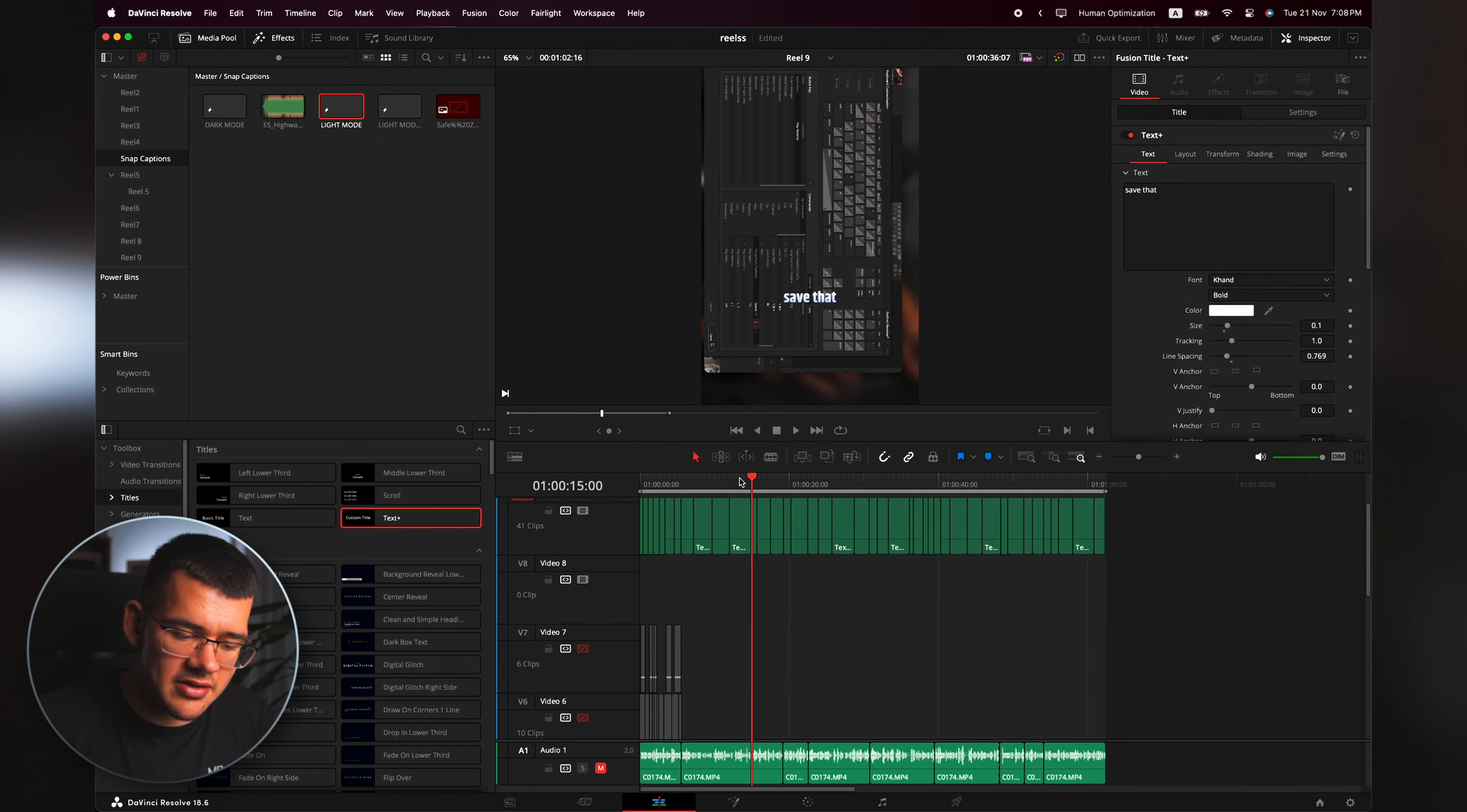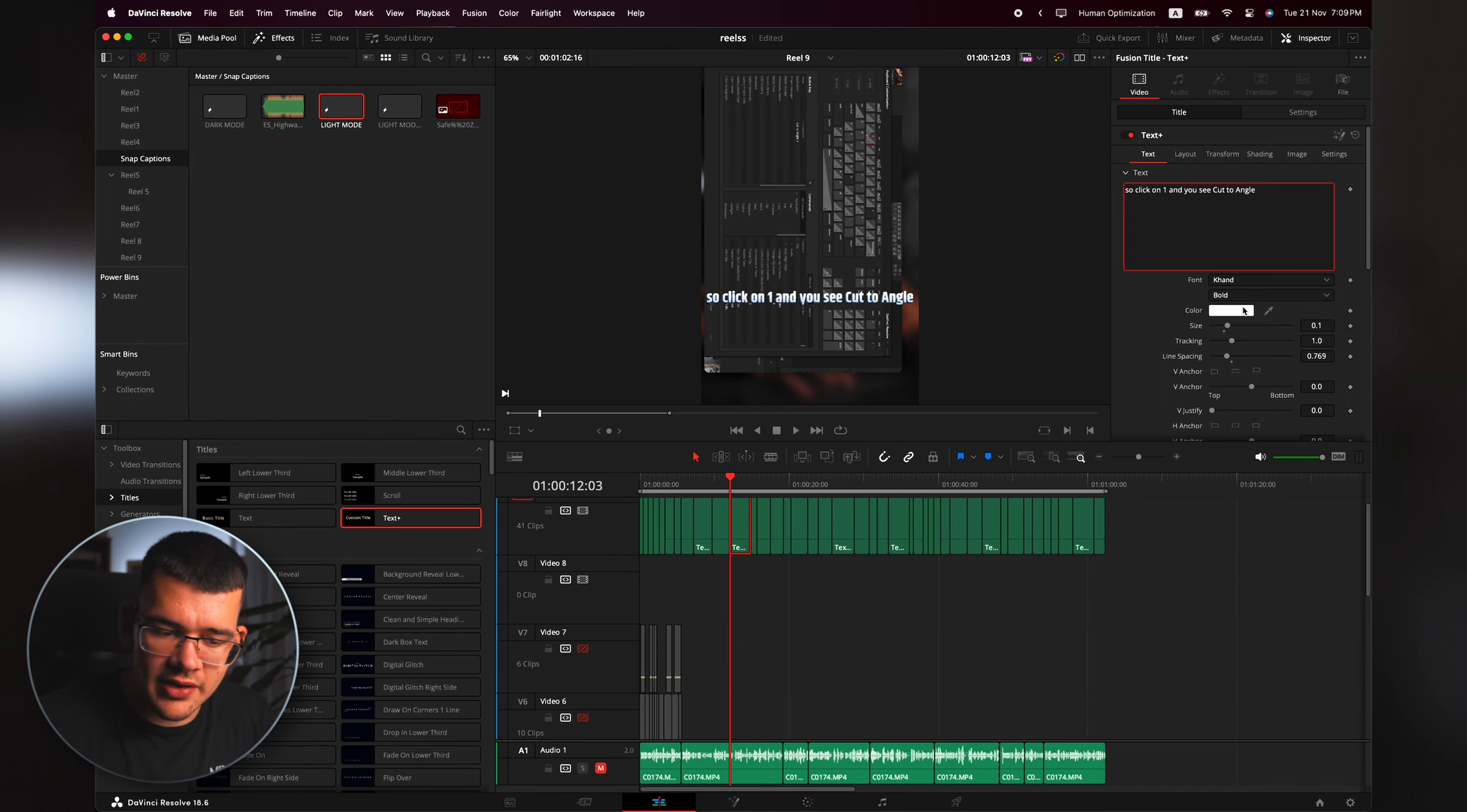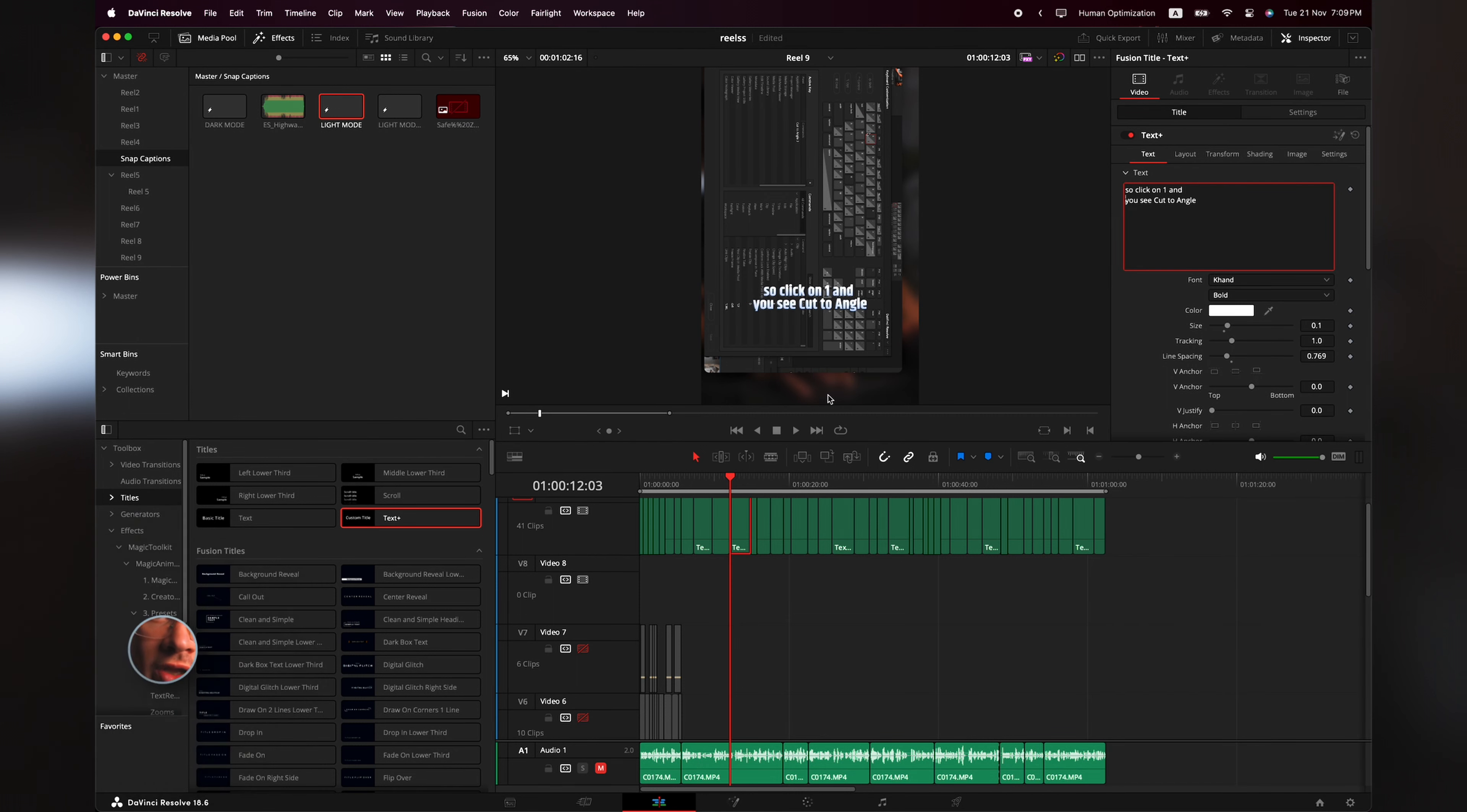Now you can just select all the subtitles and completely get rid of them because they're useless. And also the subtitle track, you can delete the track, and you're pretty much done. You have everything that you need right here.